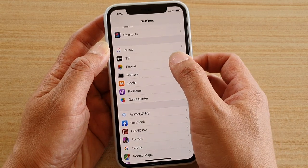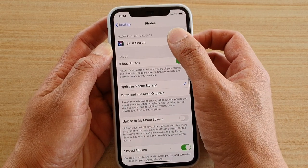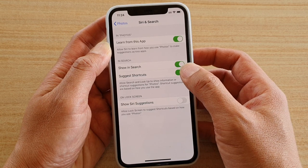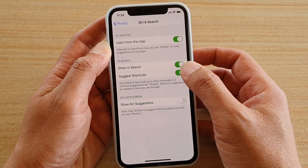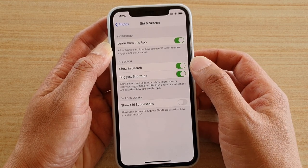In the Settings screen, tap on Photos. Then tap on Siri and Search. Next, tap on the Suggest Shortcuts switch to turn it on or off.